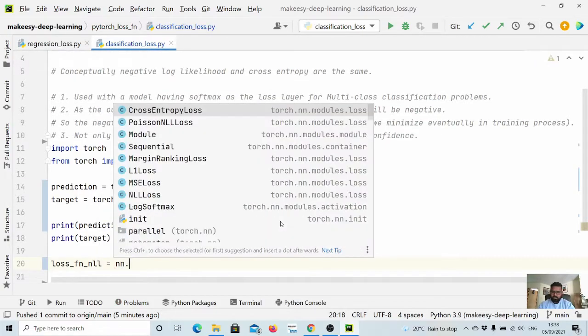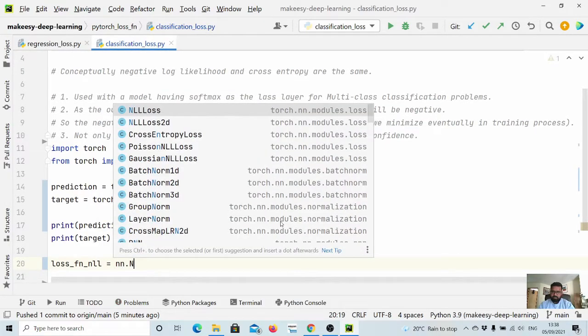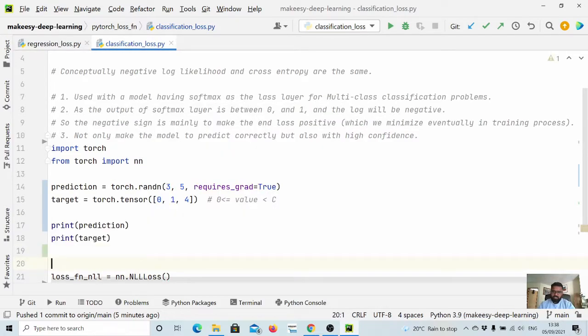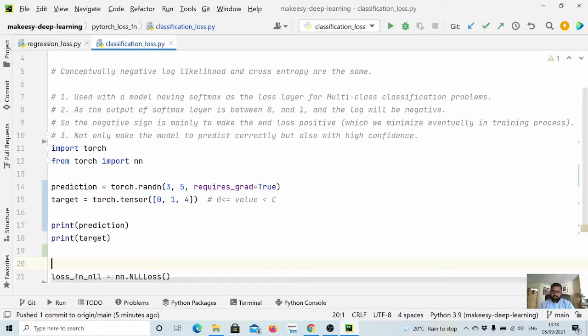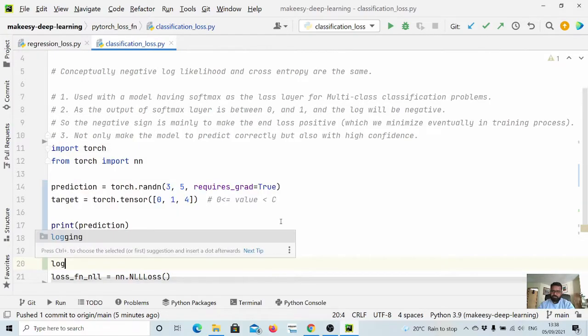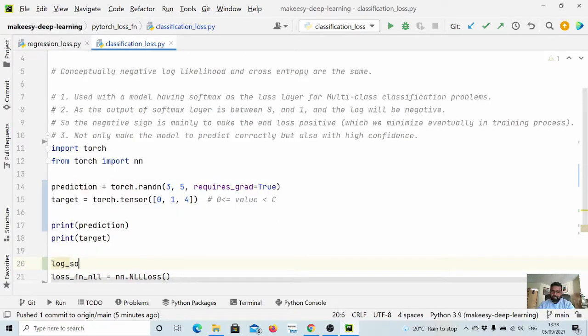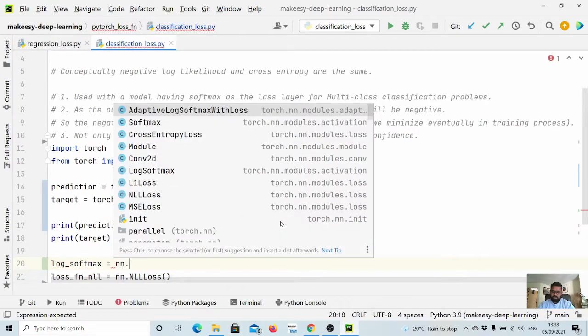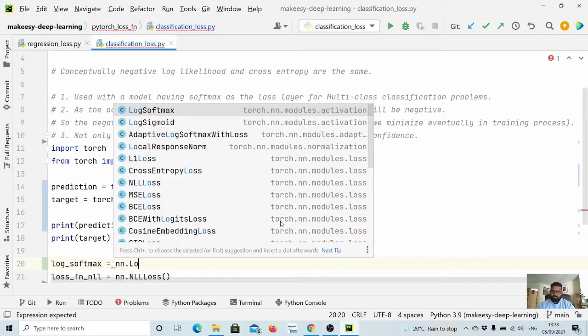And it requires to apply a log softmax before we pass it to the negative log likelihood loss function. We will also need log_softmax equals nn.LogSoftmax.